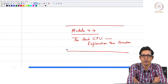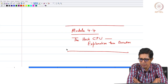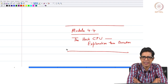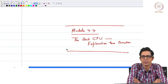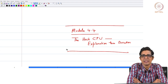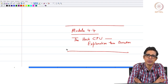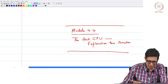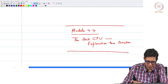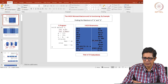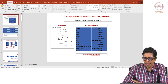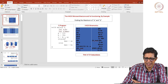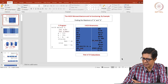Welcome to module 4.4. In this module we will explain the HACC CPU through executing a program. We will look at a simple program which finds the maximum of A and B. The way it works is that it subtracts A from B, and if the result is less than 0 then the maximum is A, else the maximum is B.